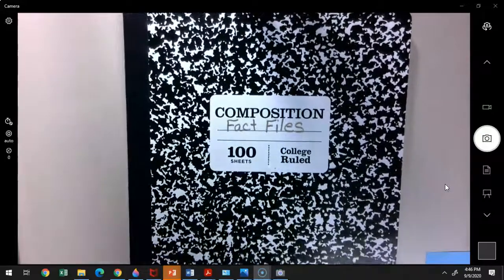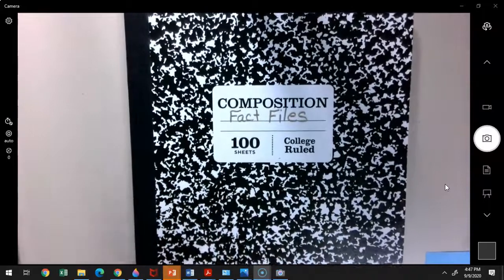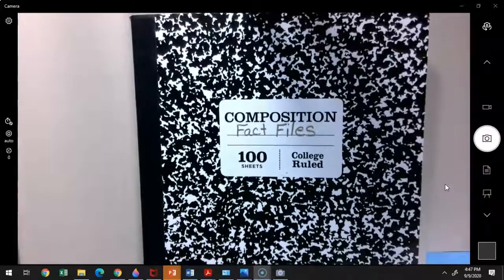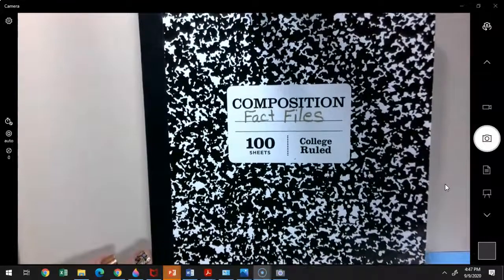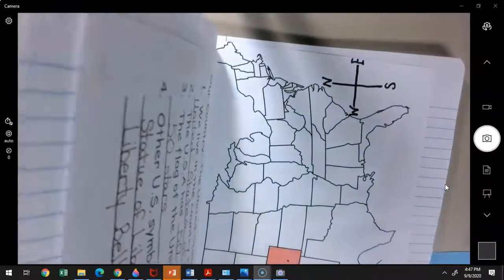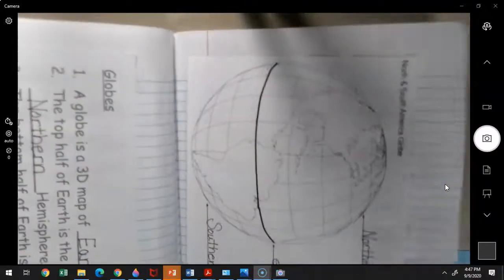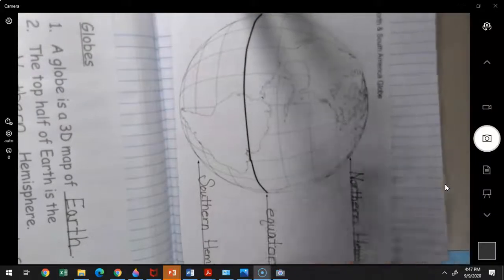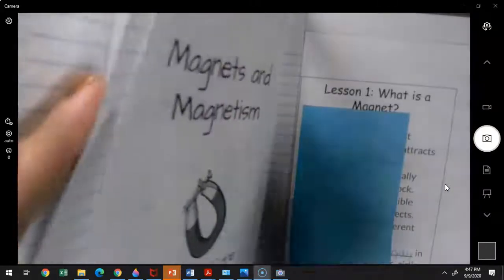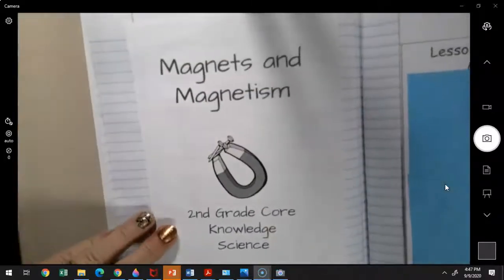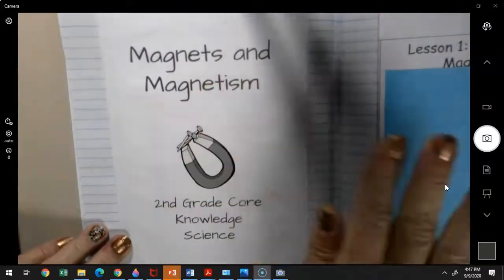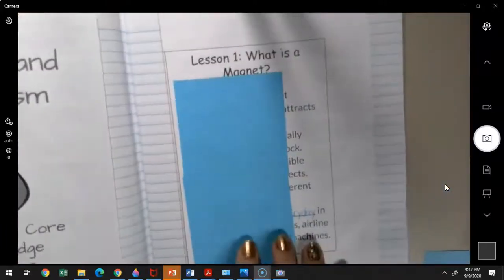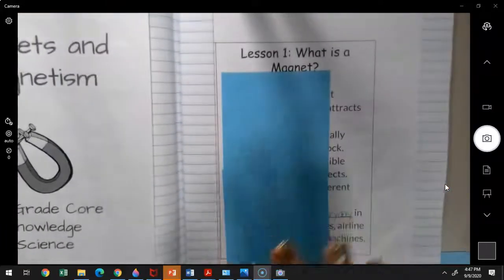Okay boys and girls, we're going to be working with our fact files today, and we are going to start a new unit, a science unit on magnets. So you need to get your fact files and a glue stick, and open up to the next blank page, which should be right after your globe diagram. Go ahead and glue your title page — 'Magnets and Magnetism' — on, and then on the next page glue on lesson one: 'What is a Magnet?'